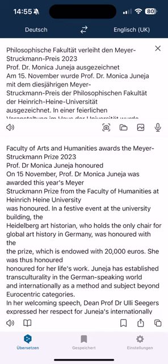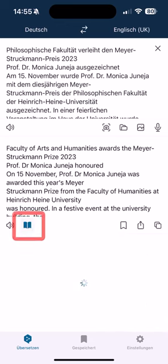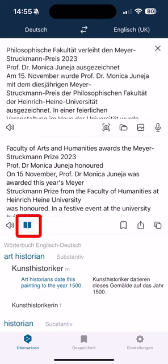It is also possible to select individual words and check them in the dictionary. You can also get the text read out to you.